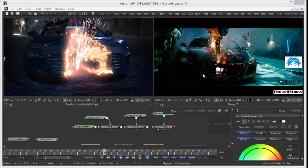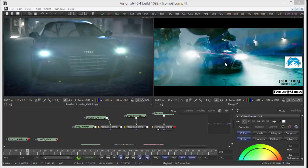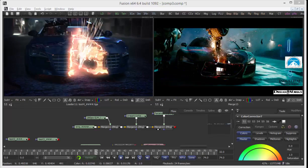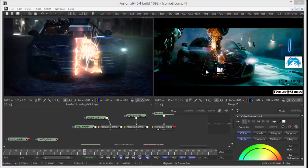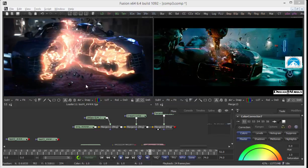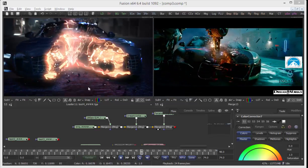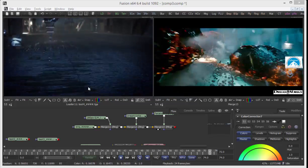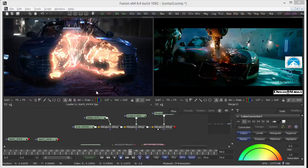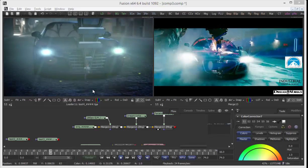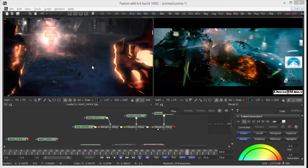Hello, today I'm going to imitate this effect shot from the movie Transformers. Here is my result. Let's go to Maya and see the steps that I have done to make this shot.